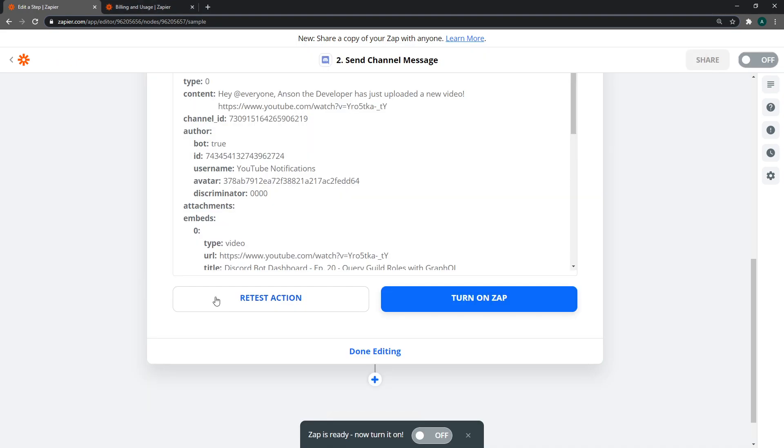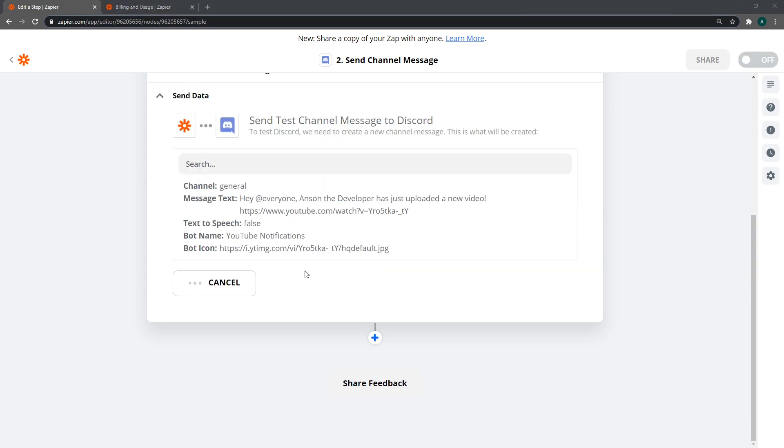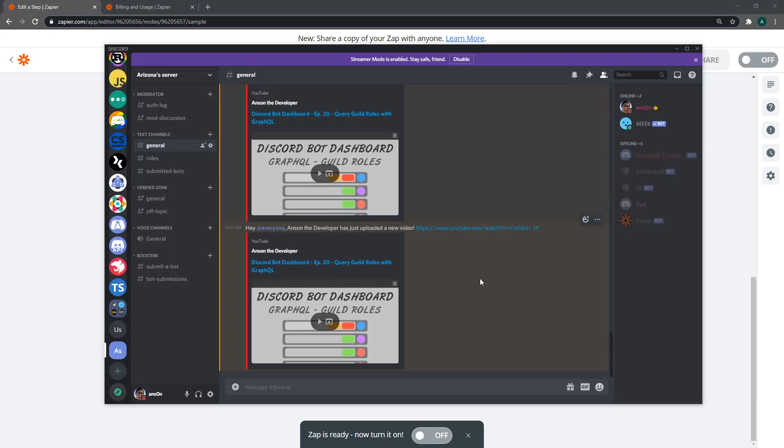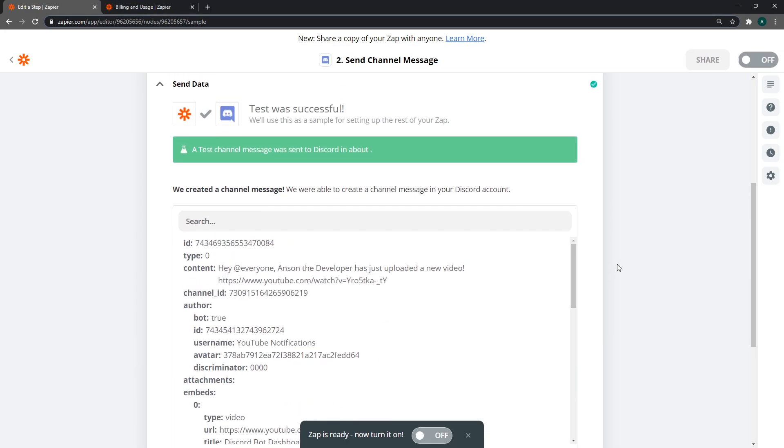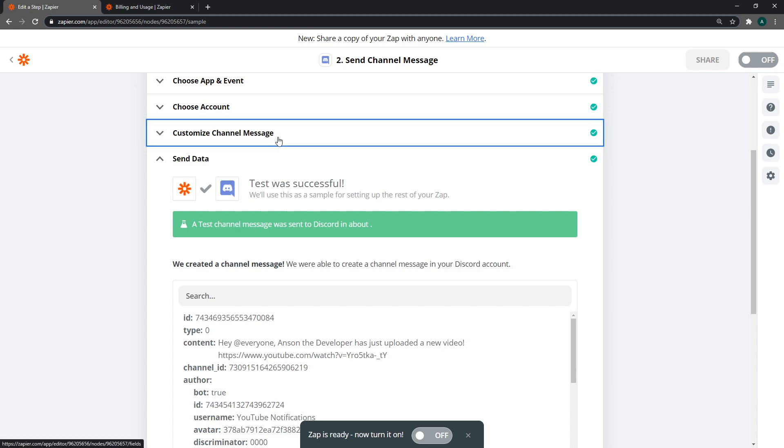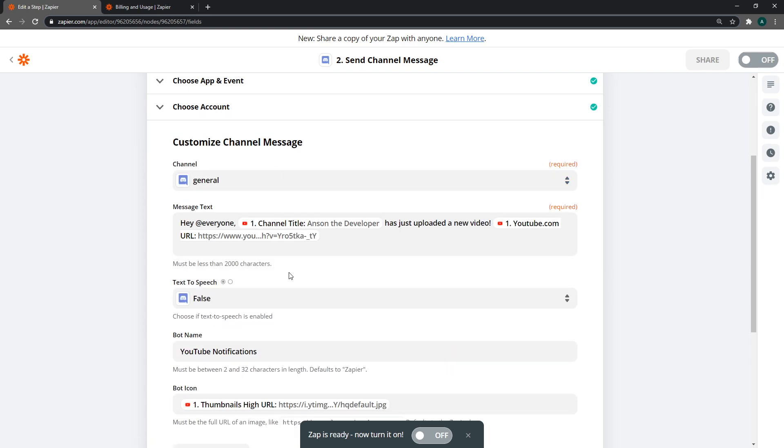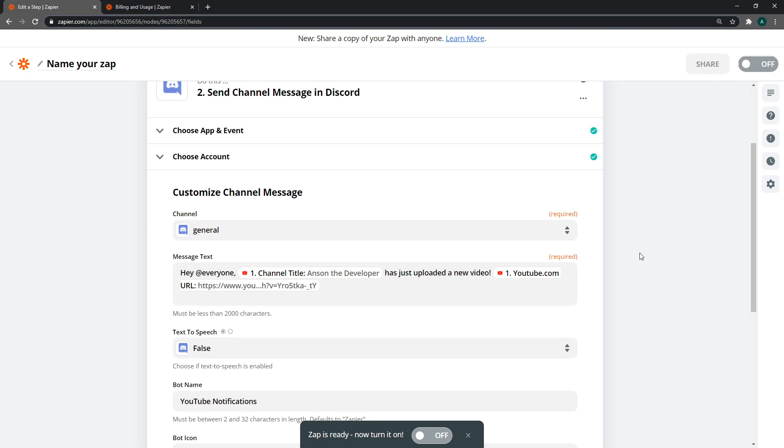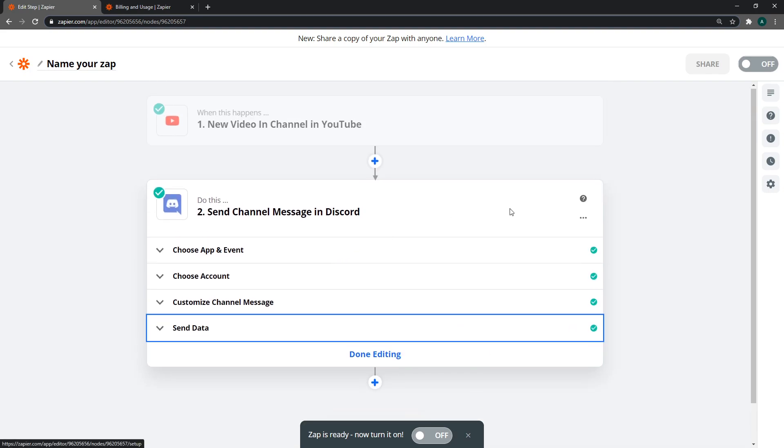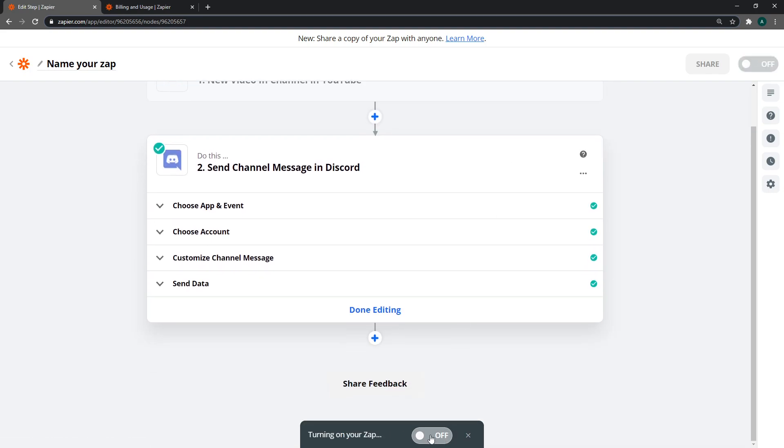This time it seemed to not delete the embed, which is very weird. All I did was set the TTS to false. I'm not sure to be honest, but you can play around with it. Now the last thing we need to do is turn it on. There we go, it's on now. We can close this out.